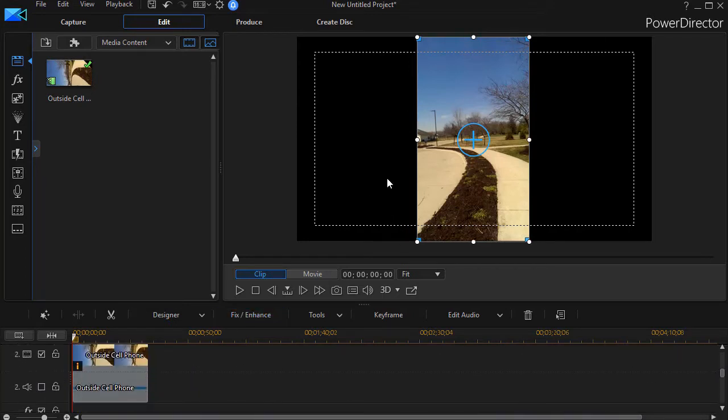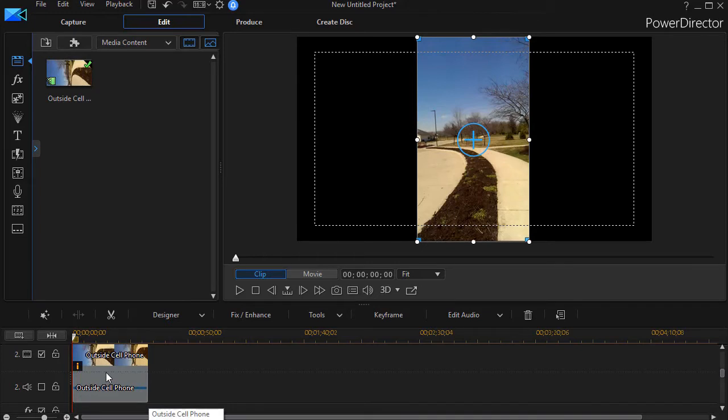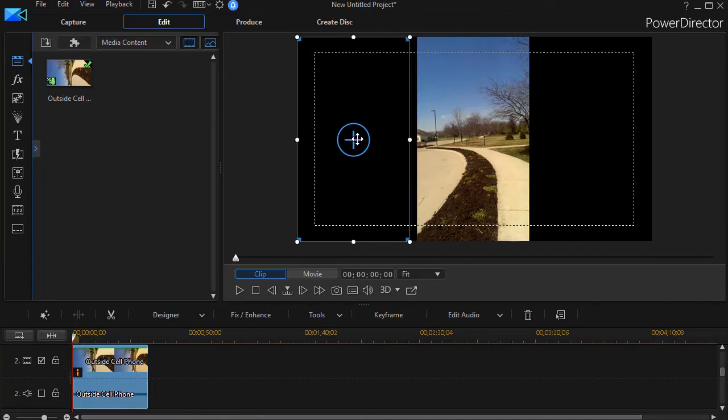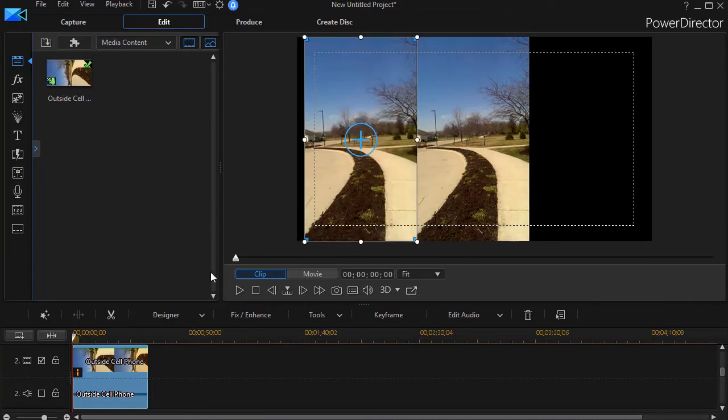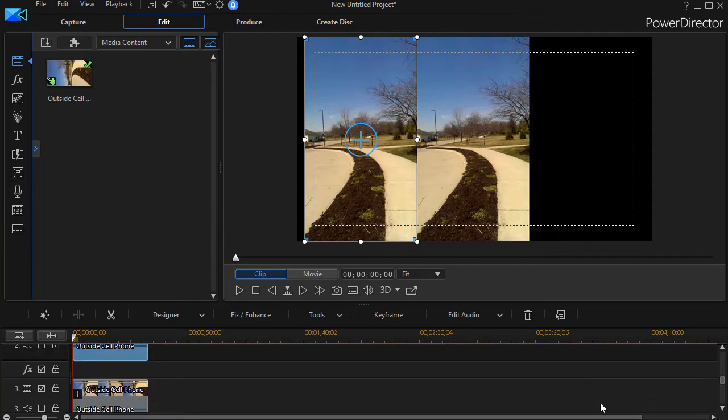Now I have three copies that overlay each other. I'm going to click on track number two and move it to the left, and take track three and move it to the right.